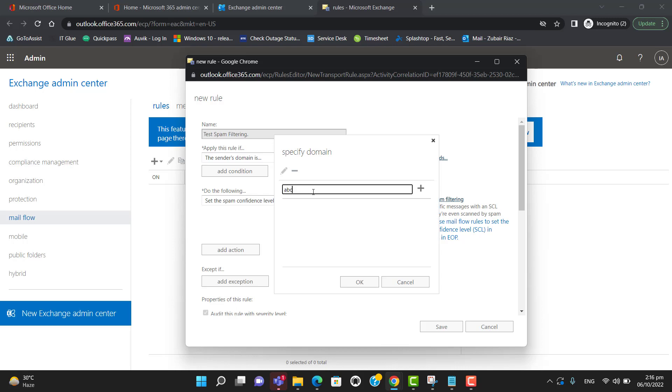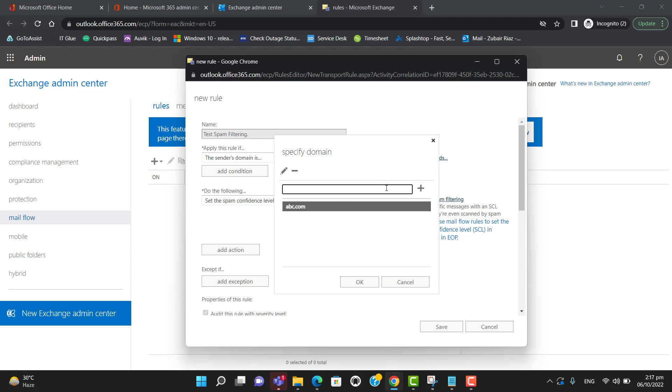Let's say I will enter apc.com. Please remember you can enter more than one domain here, or you can enter any specific email, a single email, or any domain. Now hit OK.